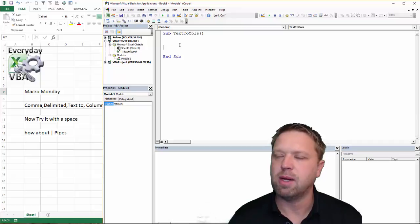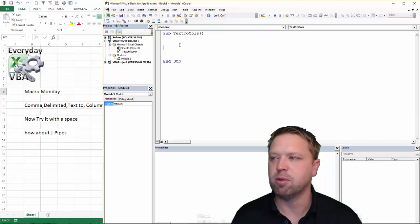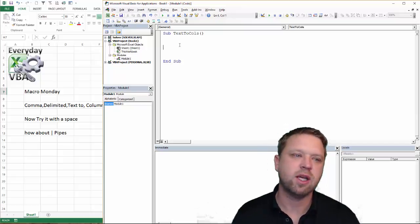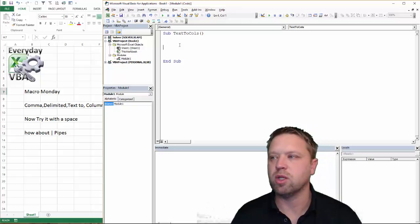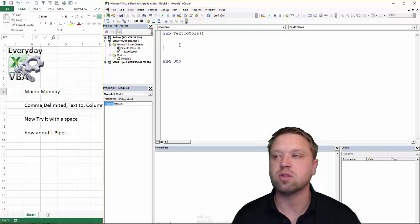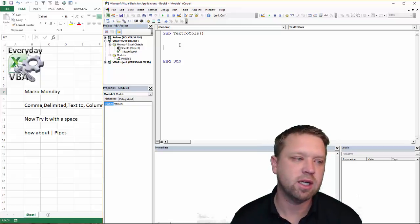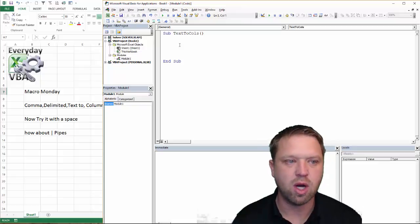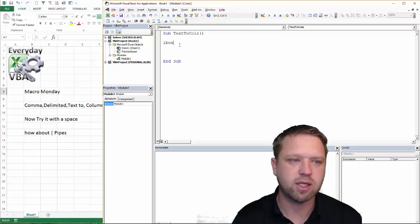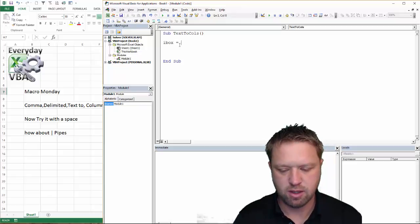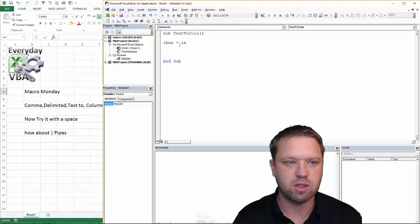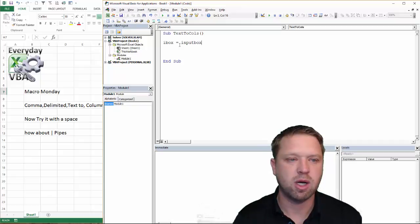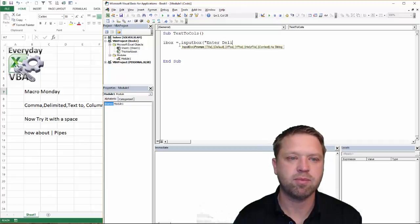Now, as you saw in the previous video, the way that we're going to do this is we're going to have an input box. That input box is going to ask for text. And then we're going to actually use a function called split that does this for us. So we're going to go ahead and just dig in. So first thing we need to do is input box. I usually use iBox equals input box and then enter delimiter.